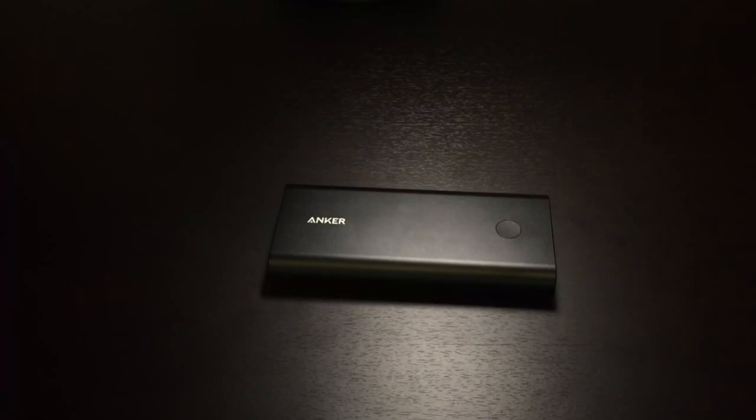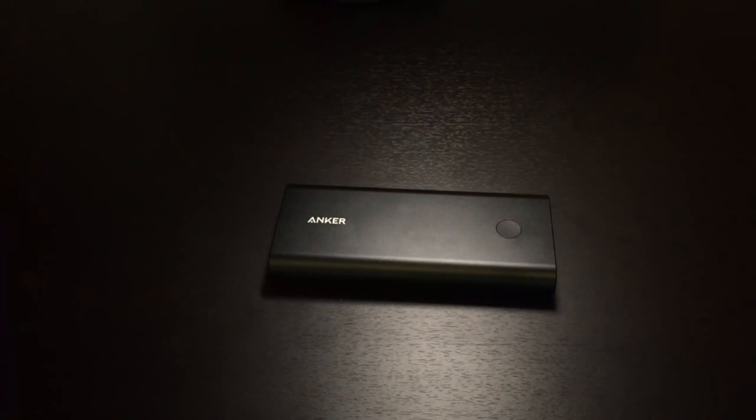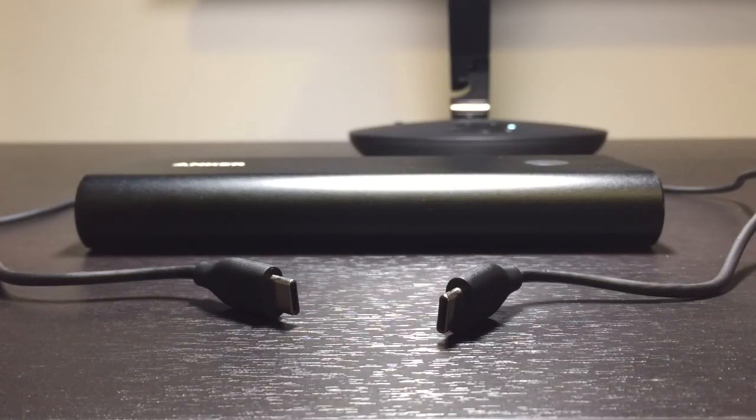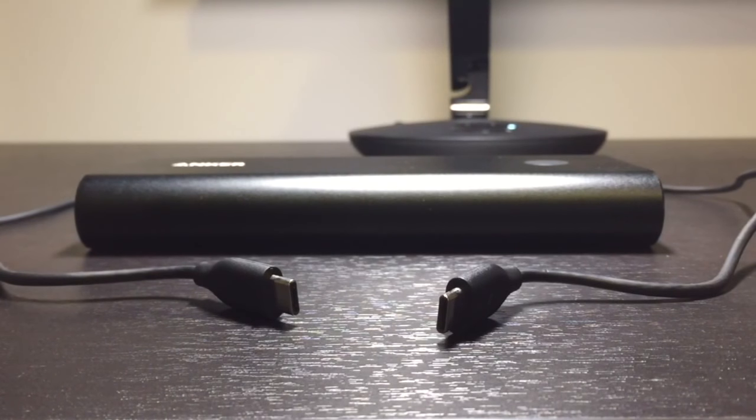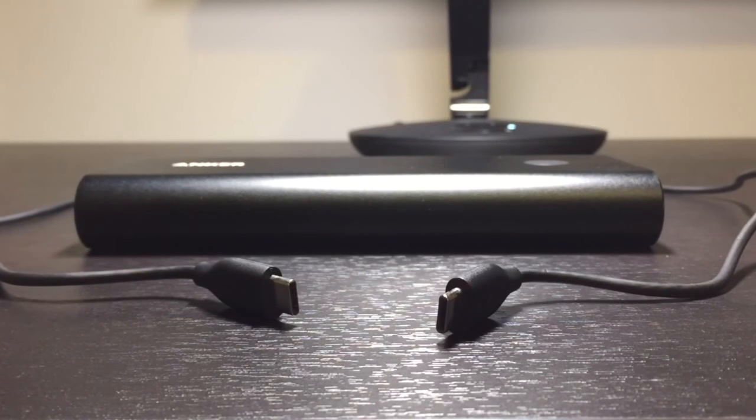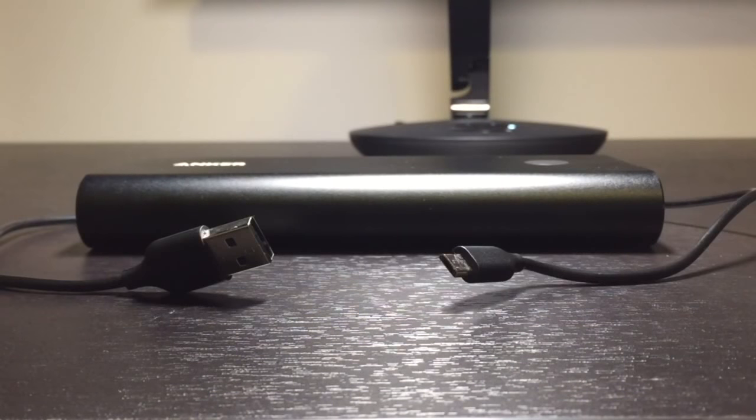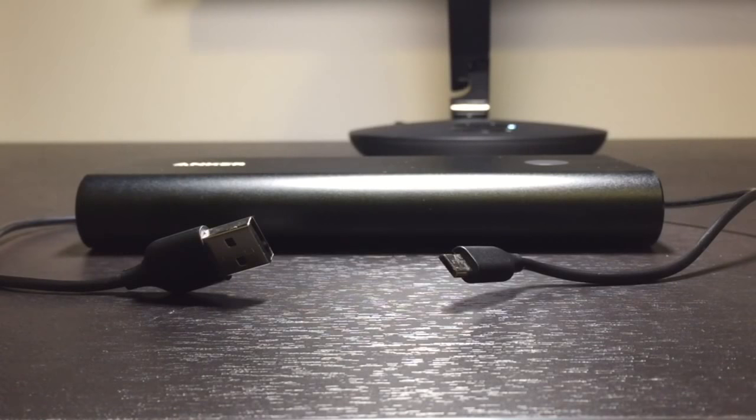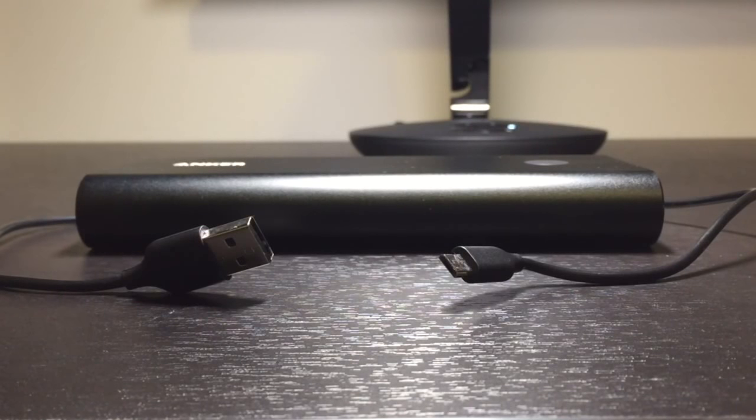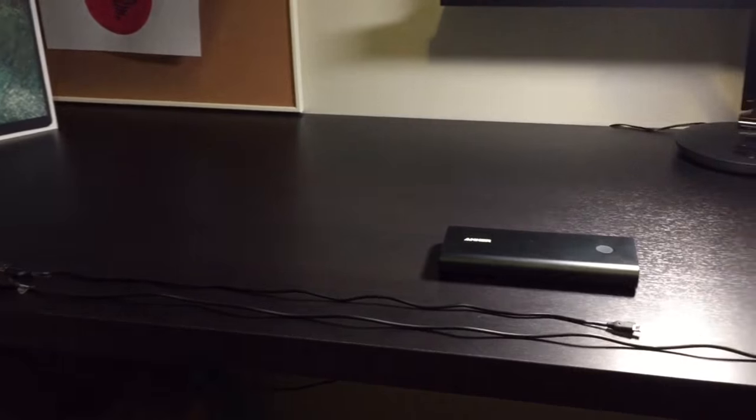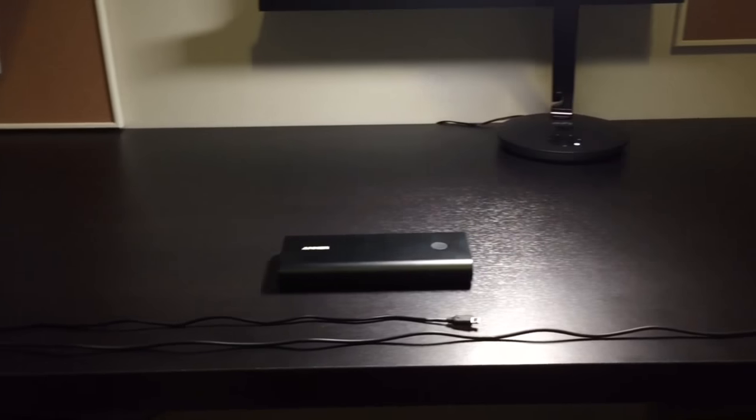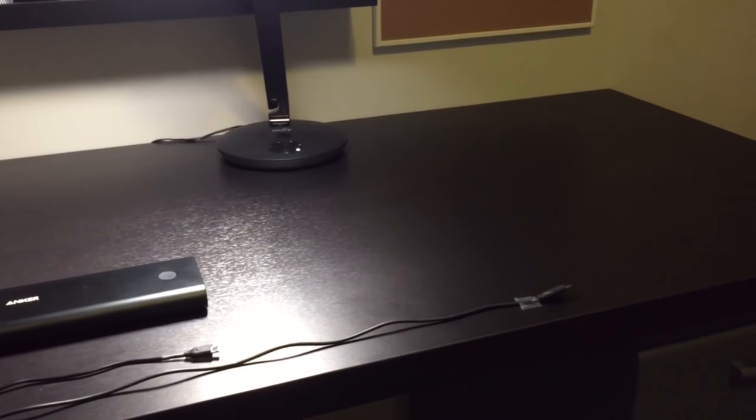Let's go ahead and show what else comes included in the box with this. You get a USB-C to USB-C cable that can be used to charge the power bank or charge other devices, and a USB-A to micro-USB cable. The USB-C cable is actually longer than the micro-USB cable for whatever reason.